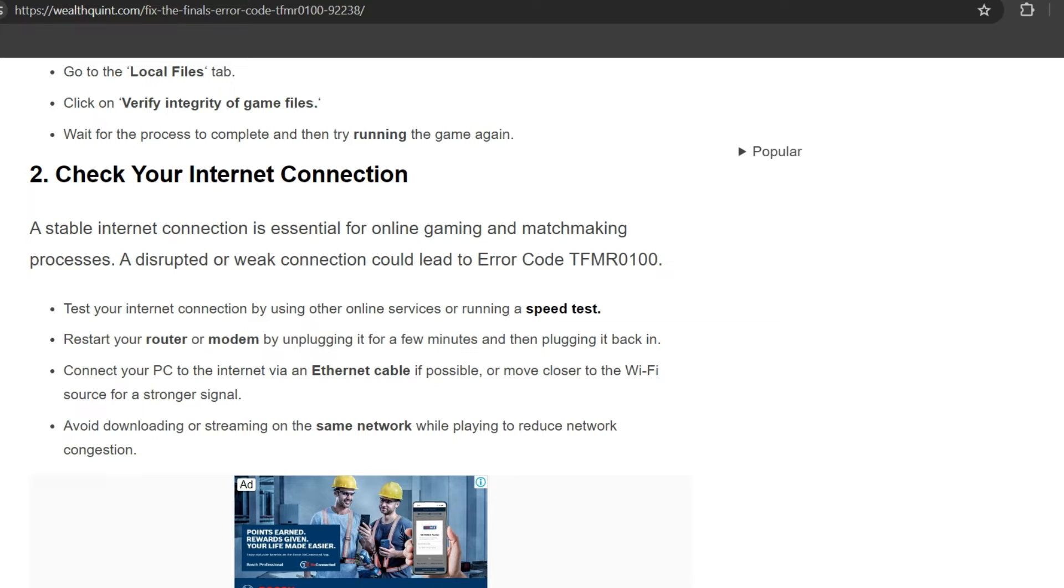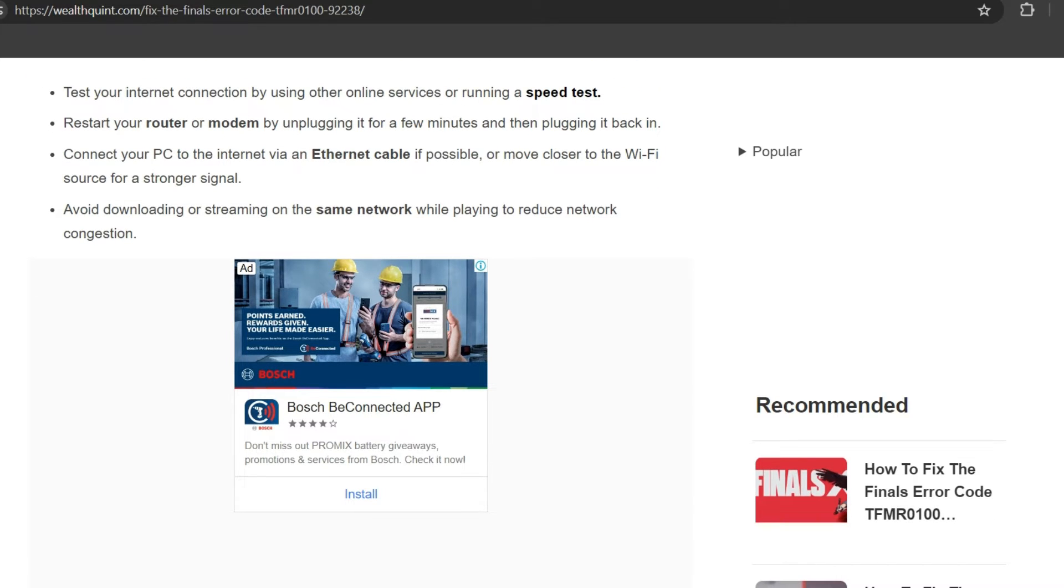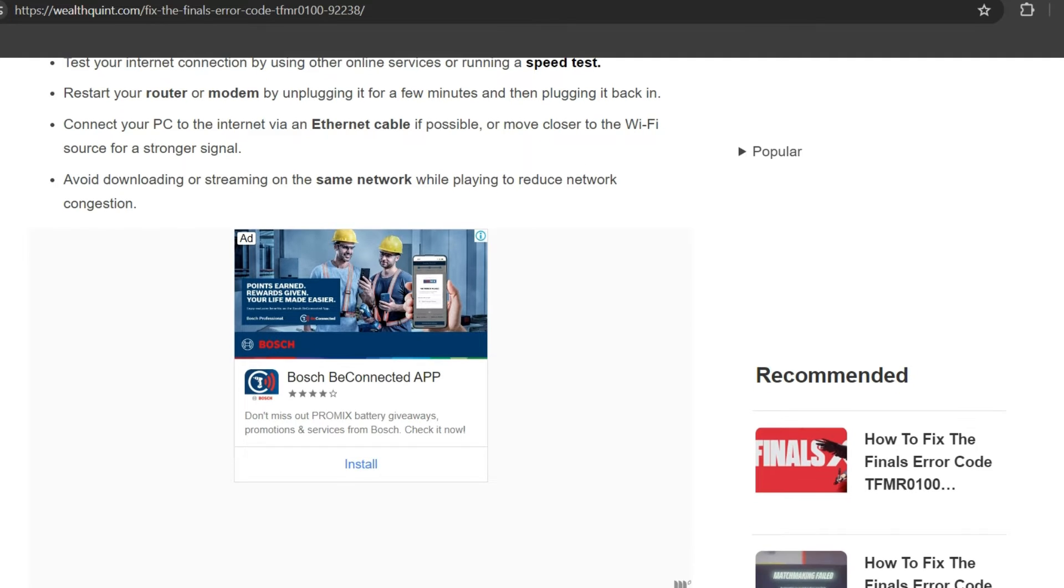Second solution: check your internet connection. A stable internet connection is essential for online gaming and matchmaking processes. A disrupted or weak connection could lead to error code TFMR0100. Test your internet connection by using other online services or running a speed test. Restart your router or modem by unplugging it for a few minutes and then re-plugging it back in. Connect your PC to the internet via an ethernet cable if possible, or move closer to the Wi-Fi source for a stronger signal. Avoid downloading or streaming on the same network while playing to reduce network congestion.